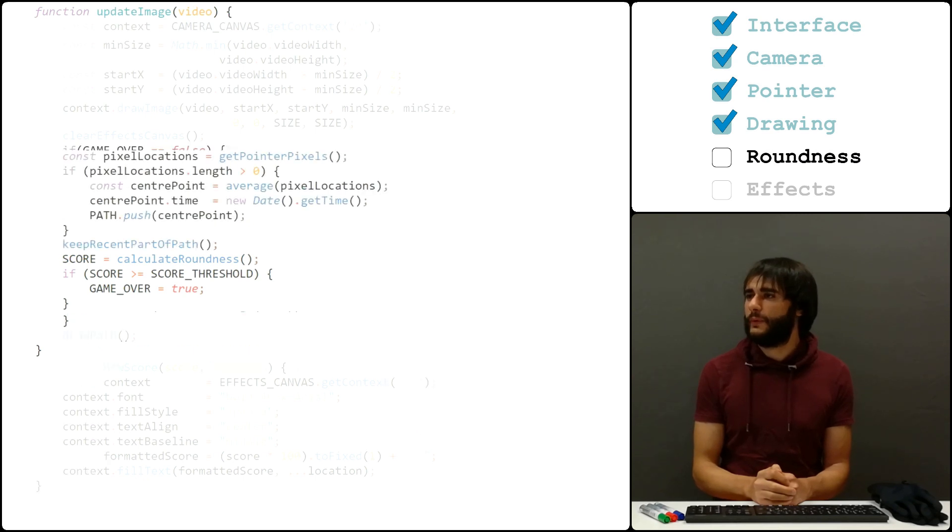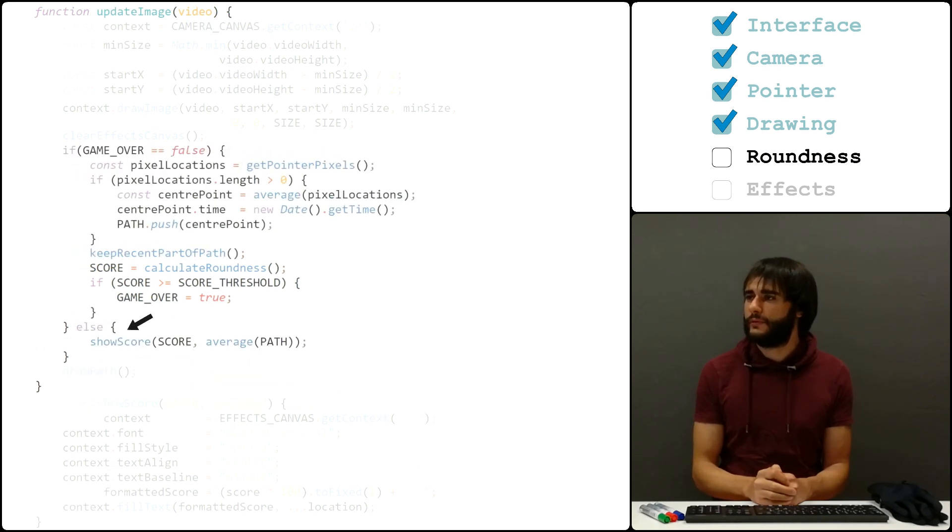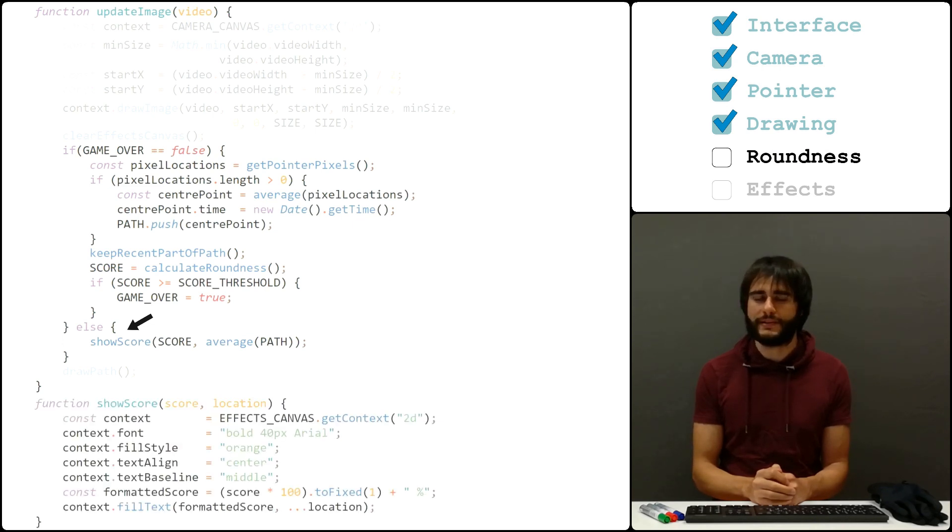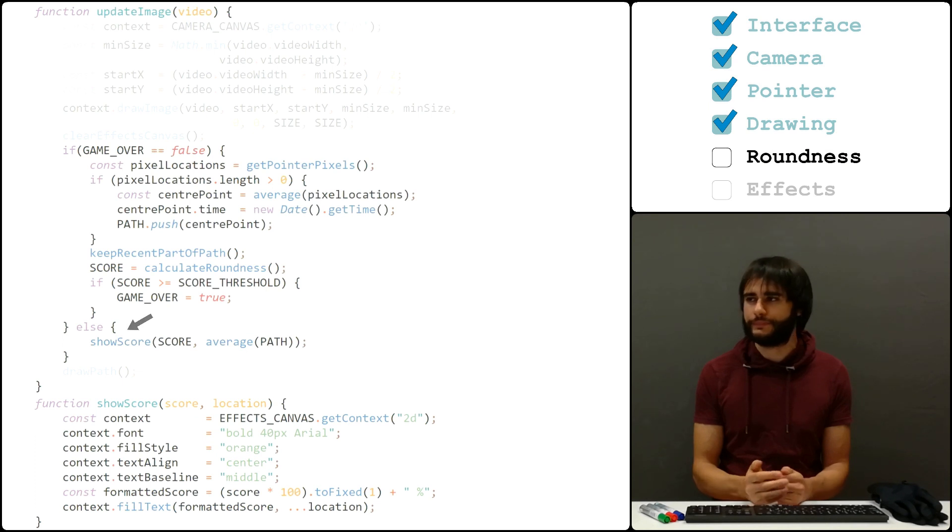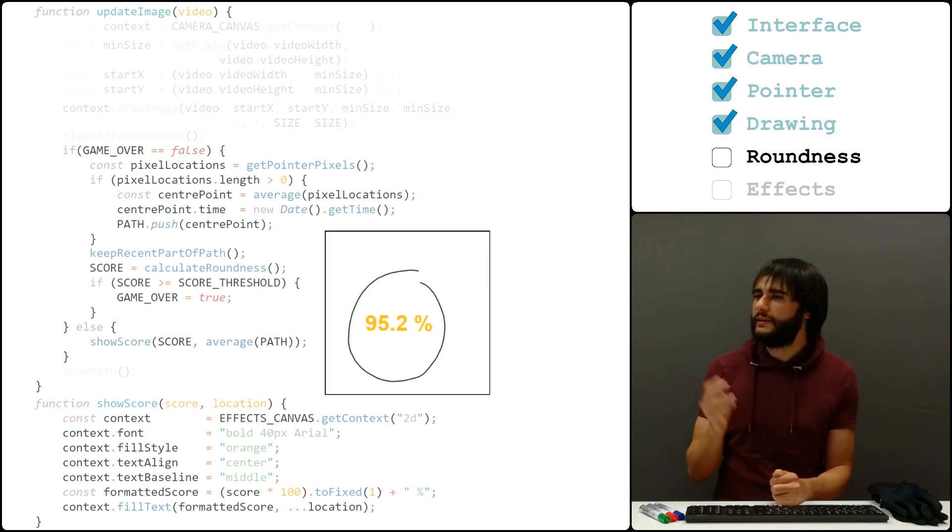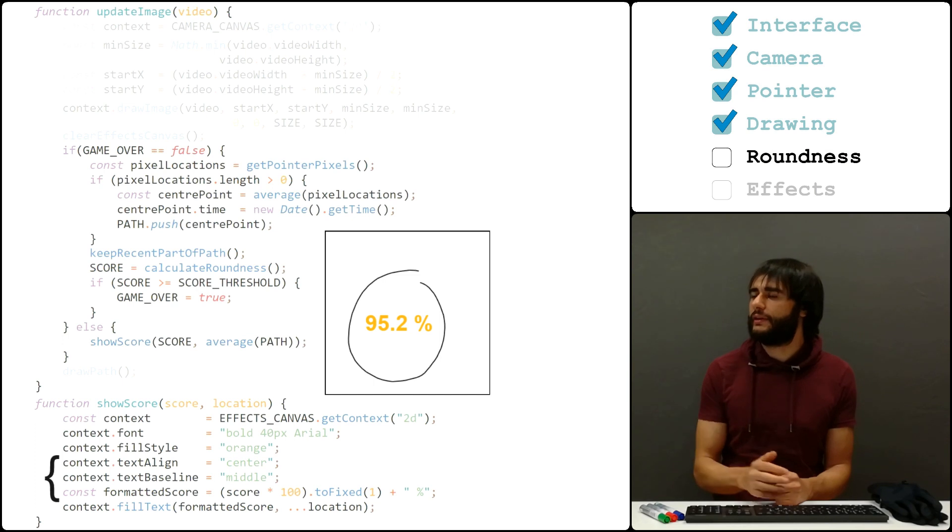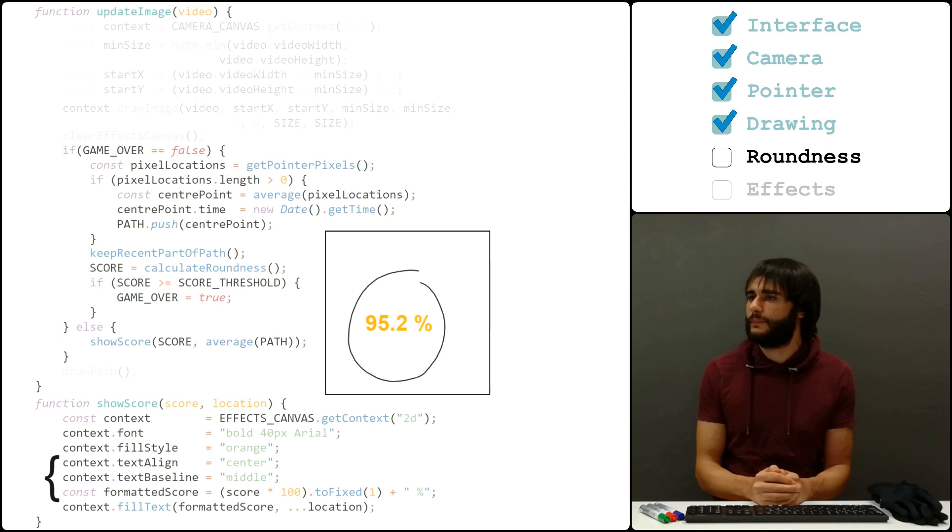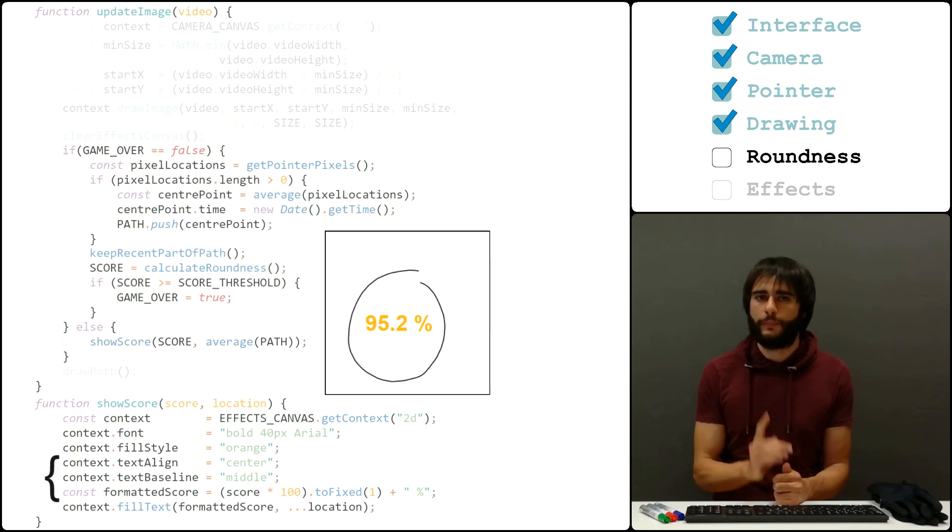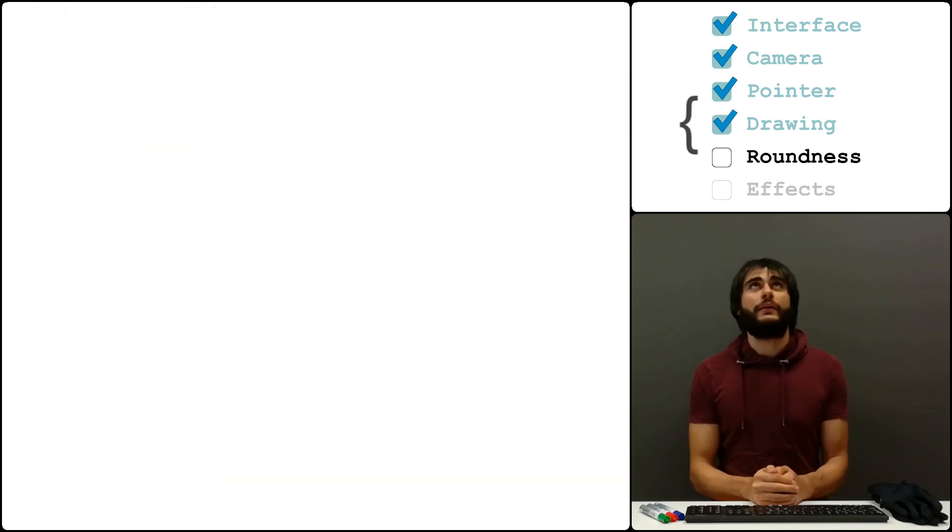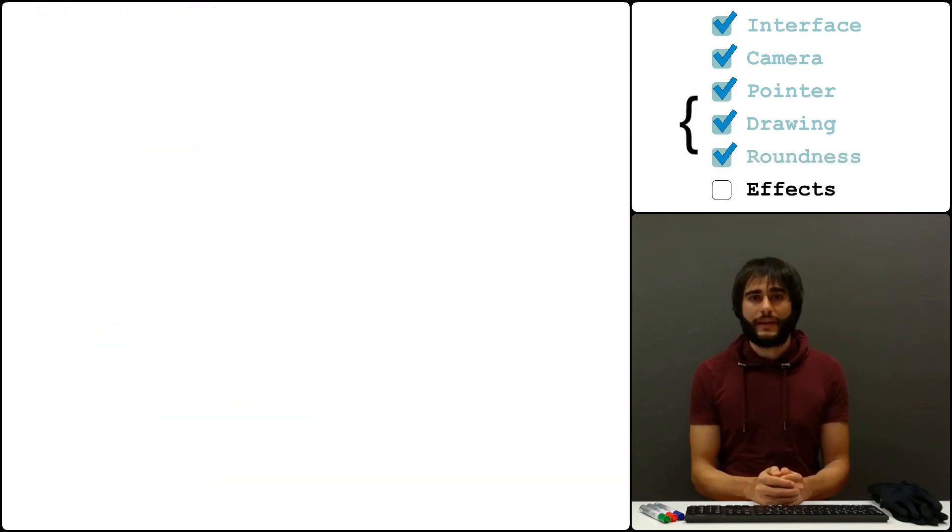Now, when the game is over, we don't look for the pointer anymore, we keep the path unchanged, and we show the score in the center of the polygon. We show the score as orange text, and we need these parts here, otherwise the top left corner of the score would be in the center of the polygon instead. I also want to use one-point precision for the percent value. Game mechanics are now done, and we can move on to the visual effects.